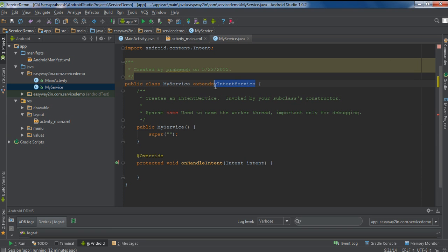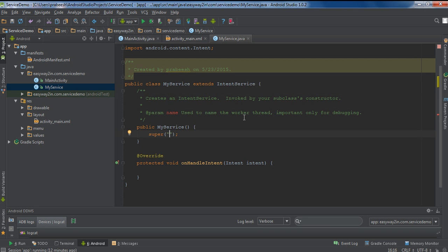If you extend the IntentService class there is no need to create a separate thread for the service. By default a thread is available, so there is no need to create a separate thread. This helps us to manage the application and avoid the Application Not Responding (ANR) error while working with services. I am going to name the worker thread 'MyWorkerThread'.